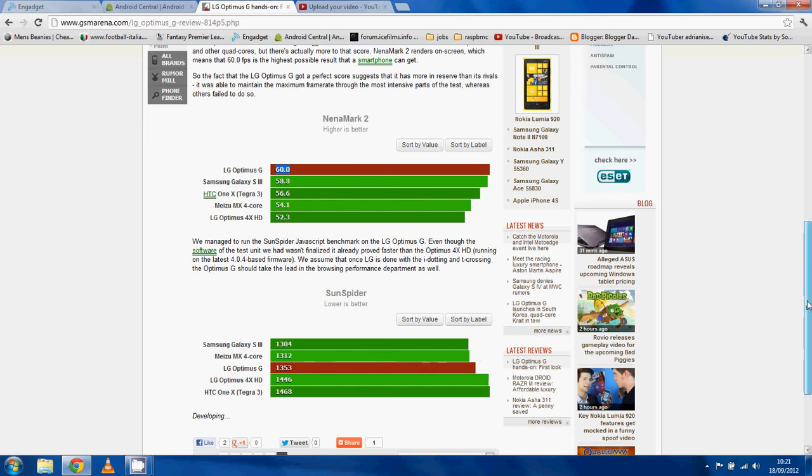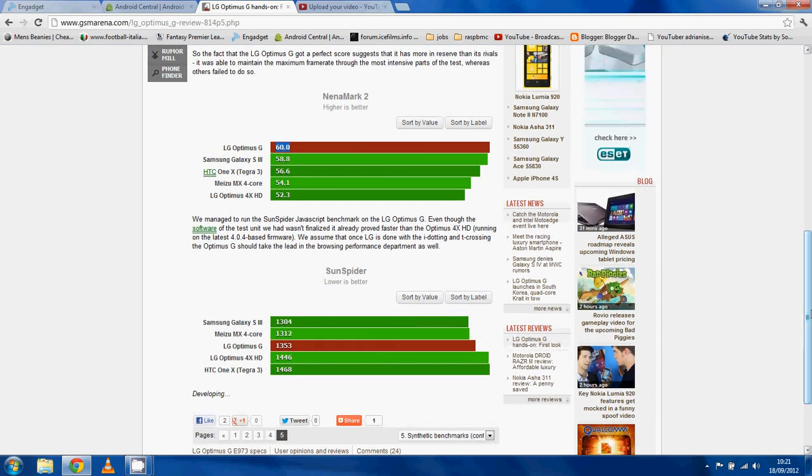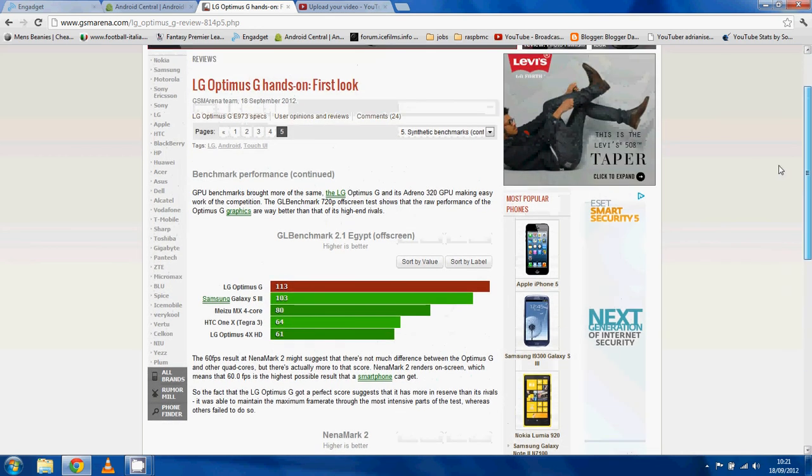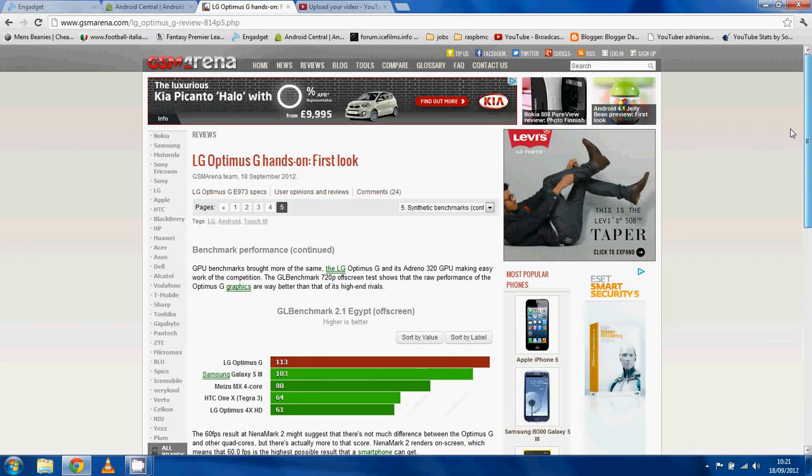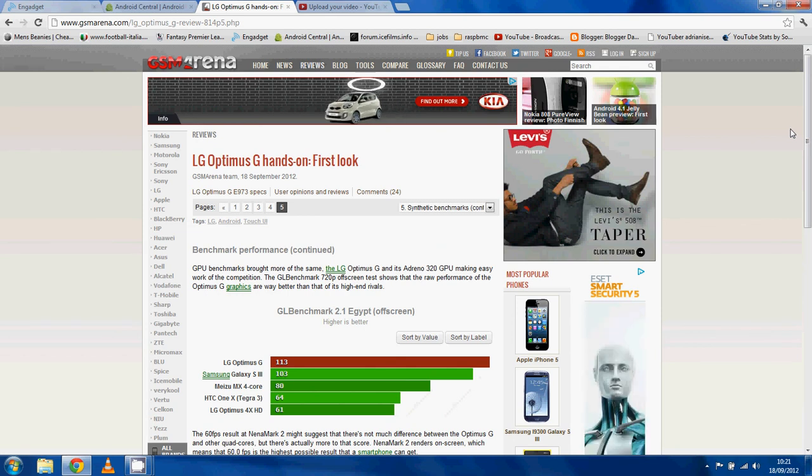Because Sun Spider, the Jelly Bean browser made a big difference to the Sun Spider results. Anyway, they're the benchmarks that have been posted for this thing. Check out videos, people have got hands on with this Optimus G. It looks fantastic.